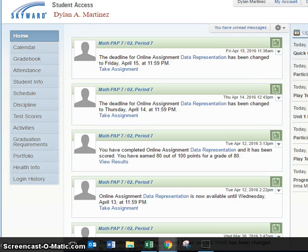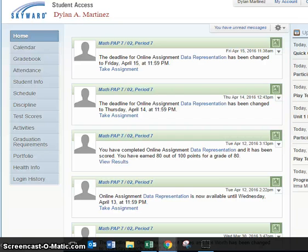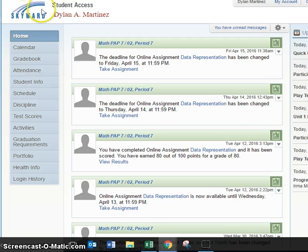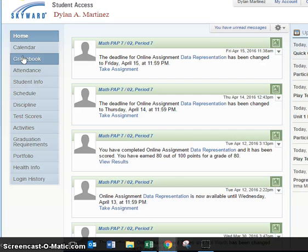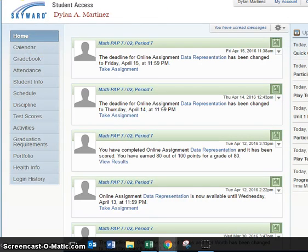Student Access is a wonderful way for students to keep up with their grades, to be able to see any missing grades they may have, and to keep up with their averages. Students can click on Grade Book and when you click on Grade Book you will be able to view the grades that you have for your classes. Thank you very much.